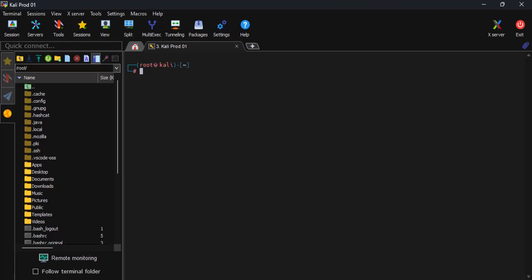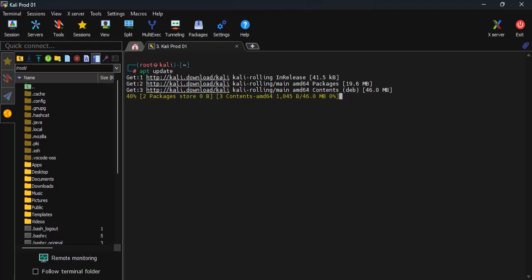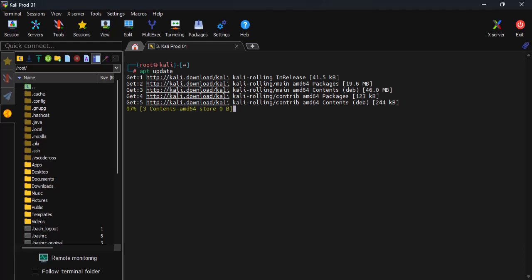First step, let's update our Kali repository. I'll run the apt update command to get the job done.